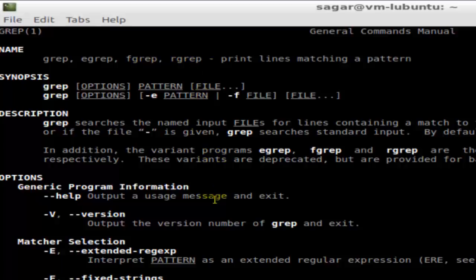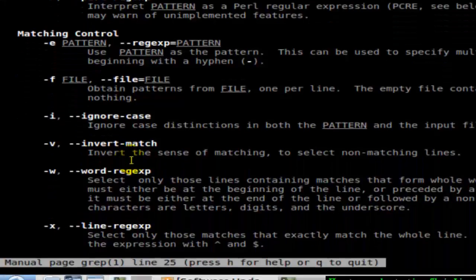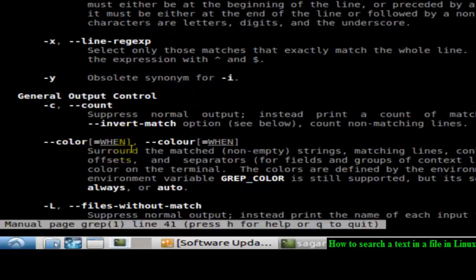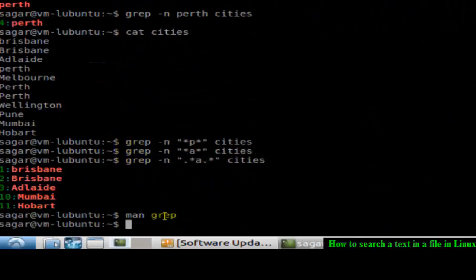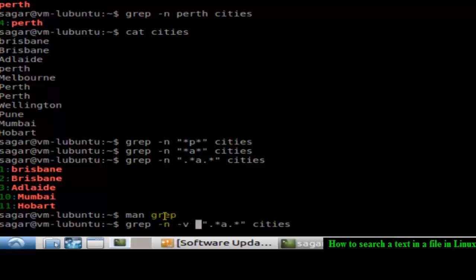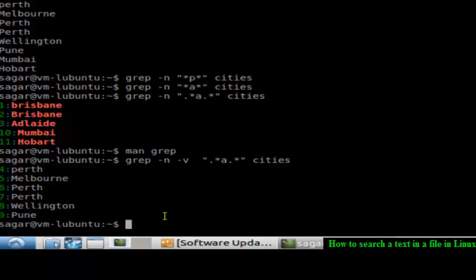Matching controls like you can ignore the case using dash i, then you can invert the match by using dash v. So if you want to invert the match like all the words which do not have a, then you can use this dash v. As you can see, these are the lines that do not contain that particular pattern. To reverse the selection you can use this dash v switch in grep. That's how we can search for file text in different files. You can actually give multiple files over there and then search for the patterns. If you like this video, hit like button.